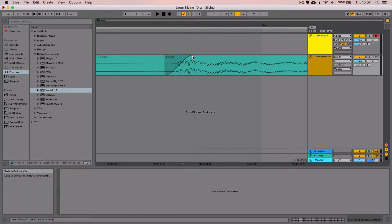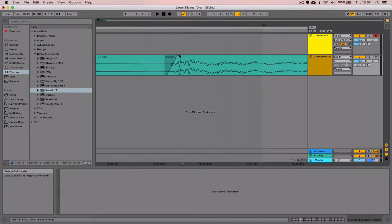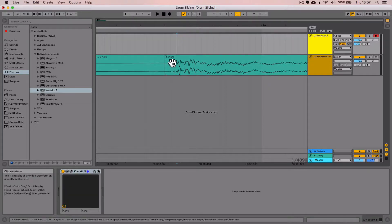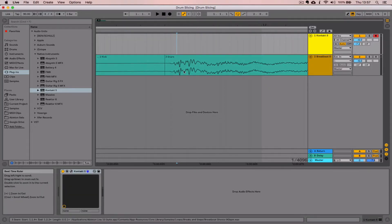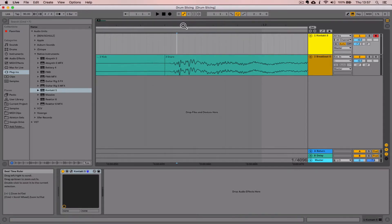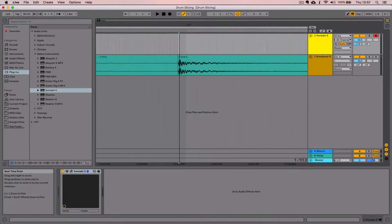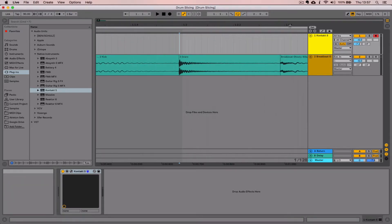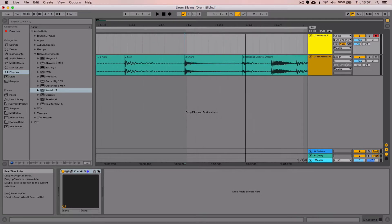Because we're working with drum sounds here, that fade would severely deteriorate the attack transient of the sound. We never want that with a percussive sound. With that option off, we don't get that fade, and when we crop these samples we'll have that nice sharp attack transient on them.